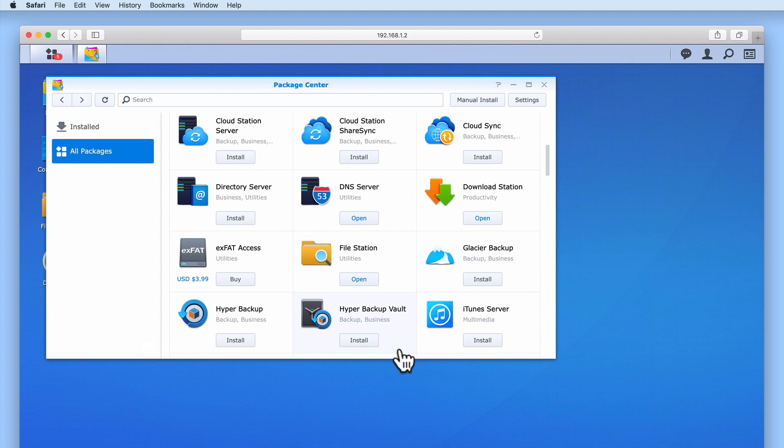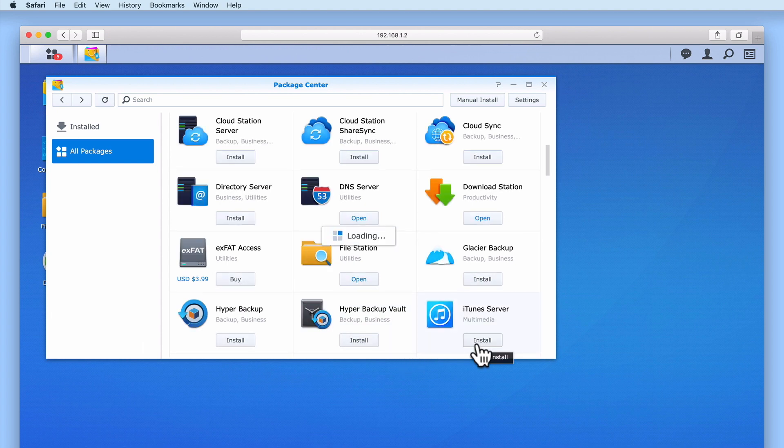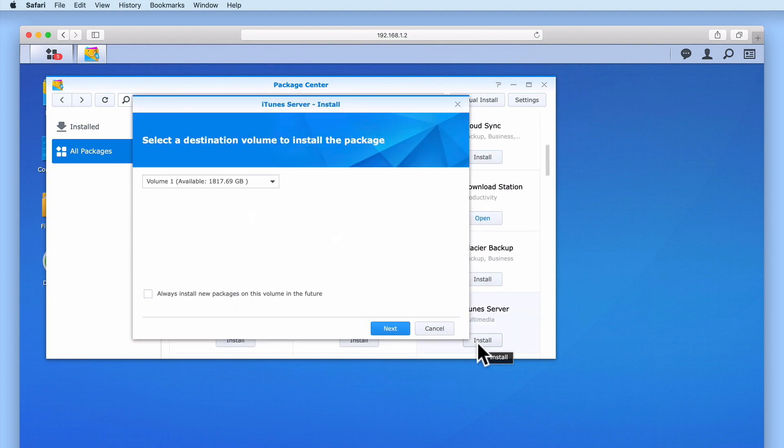when we try and install a new package, we will once again be shown an installation wizard that allows us to choose which volume we wish to install a package onto.